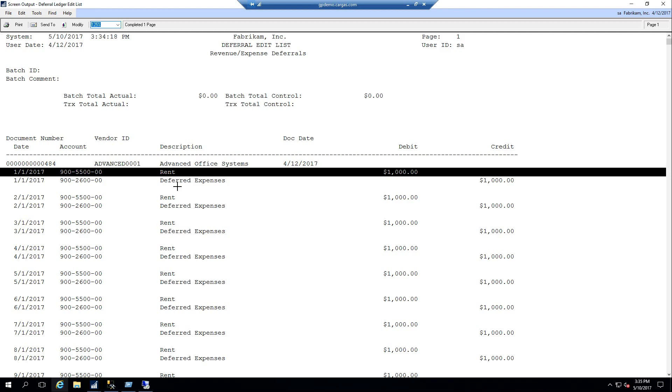As I mentioned, this is the revenue and expense deferral modules in GP. There's some quick setup that is needed for this, but once it's set up, it is very easy to use and we found users really liking this as opposed to managing Excel spreadsheets to manage their expenses and accrual process.